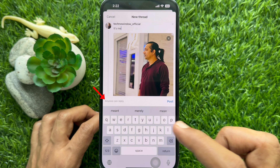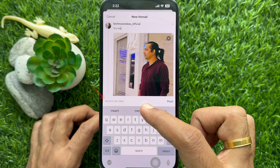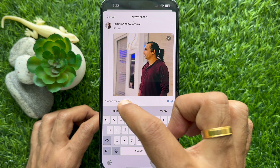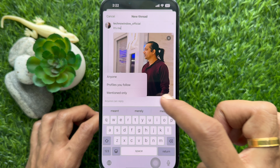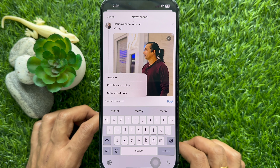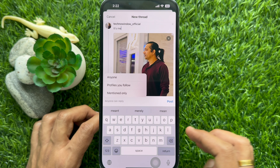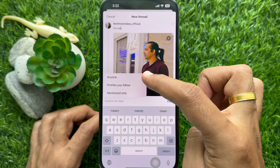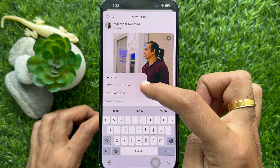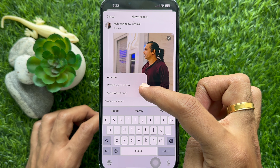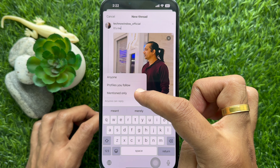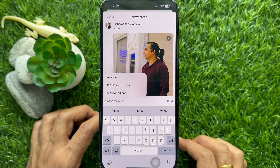You can tap 'Who can reply,' and from here you can select anyone, profiles you follow, or mentioned only.